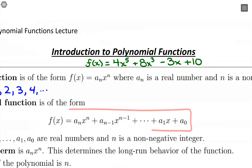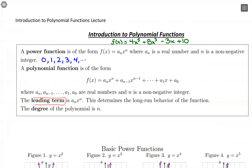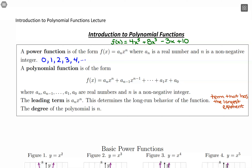That's our polynomial function form — numerical coefficients and x with exponents on them. Some terminology: the leading term comes from the term that has the highest degree, or the largest exponent. In this video, we're going to talk about long-run behavior. For the function 4x⁵ + 8x³ - 3x + 10, the leading term is 4x to the fifth, and this is a degree 5 polynomial because of that largest exponent of 5.